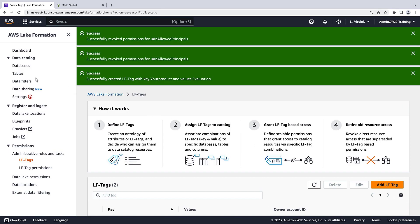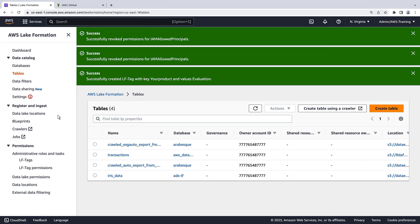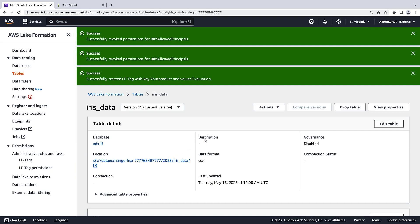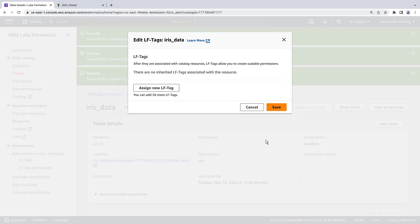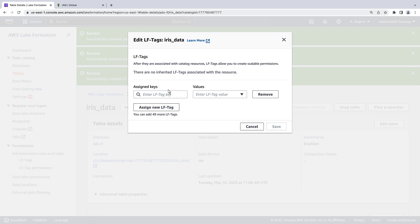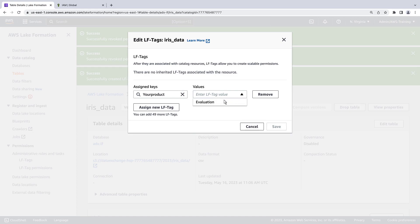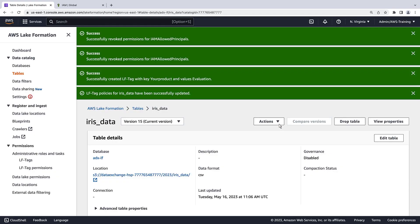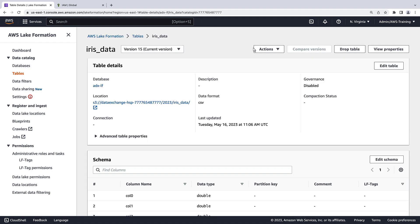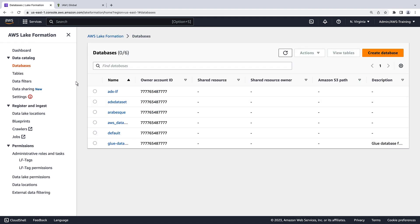You can then grant permissions to principles based on these LF tags to control access to the resources. Now, let's return to the table and assign our LF tag to it. We'll assign the tag to the database as well.